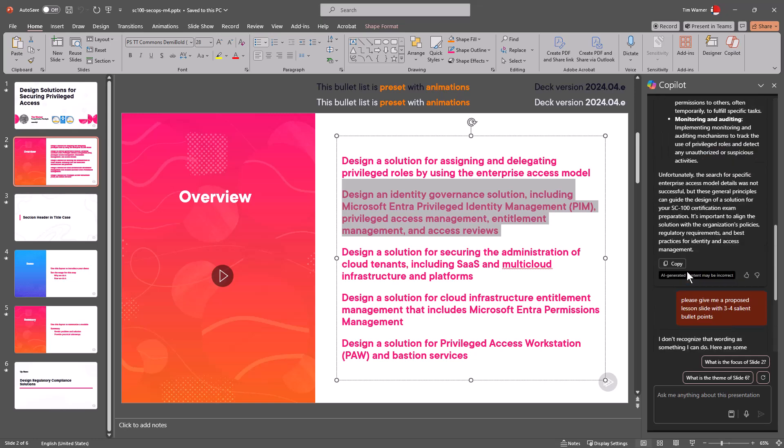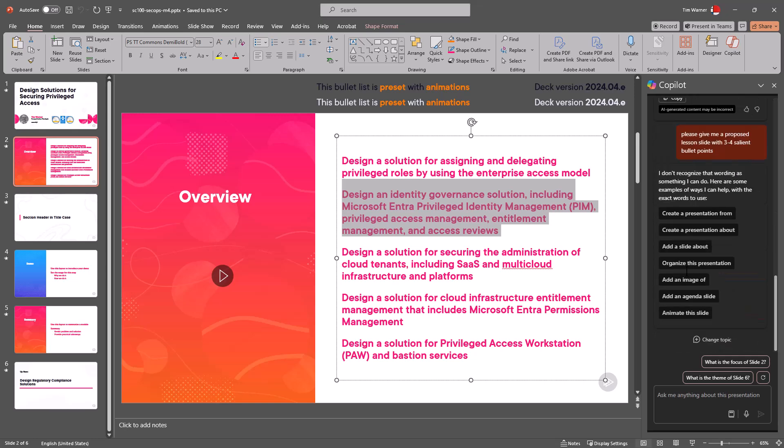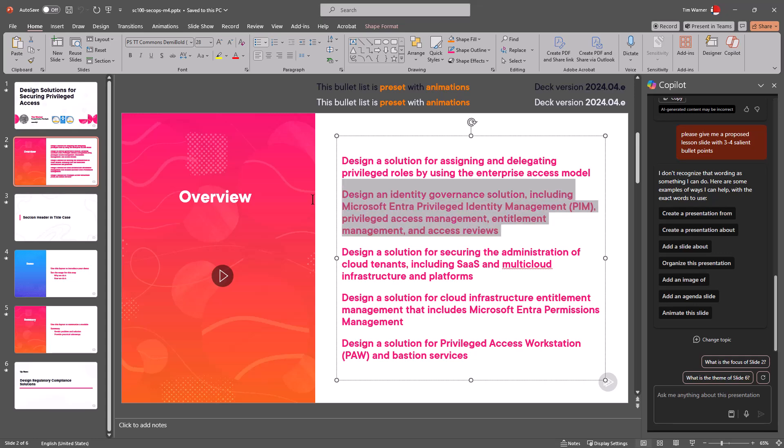So yes I try to look for the sunny side in everything. Anyway, yeah okay, well that's taking us down in a direction. It clearly didn't see a link between what I selected. I'm gonna say 'tell me about the selected text on this slide.'